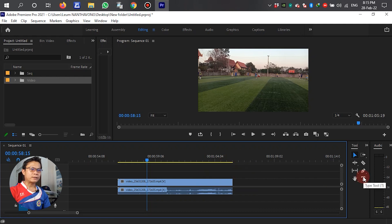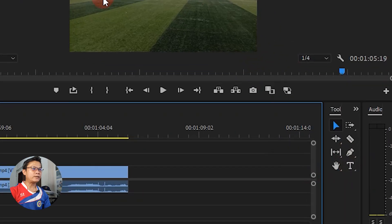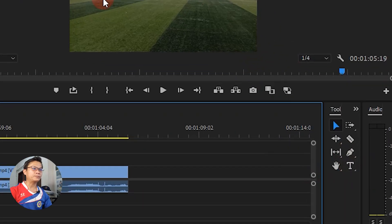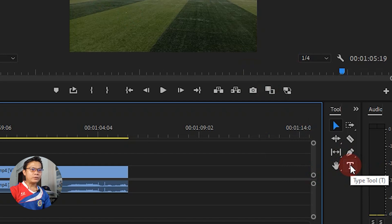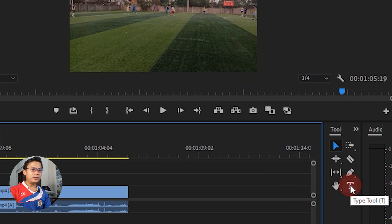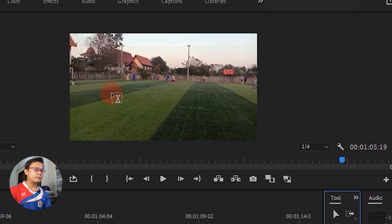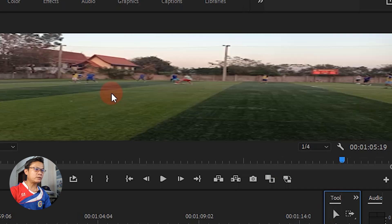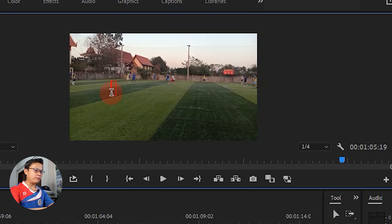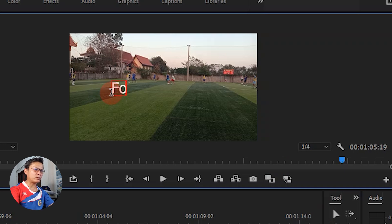For the next step, let me write down the text on the video. Title — left click, drag the cursor to the video, and write down. Album.